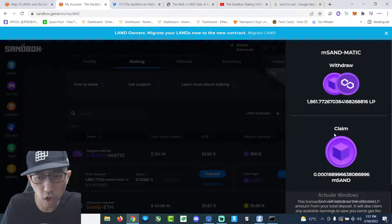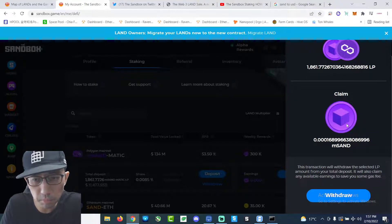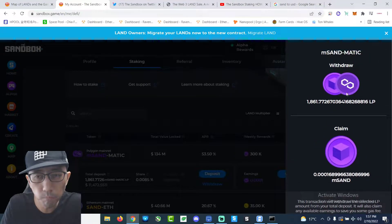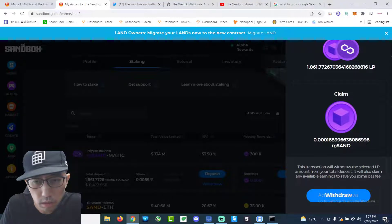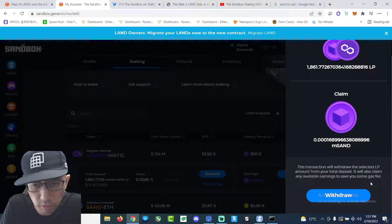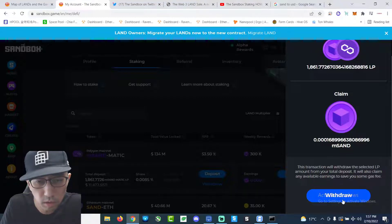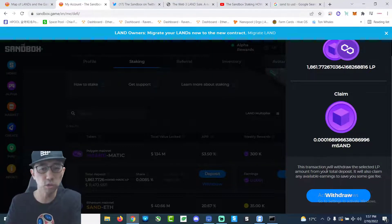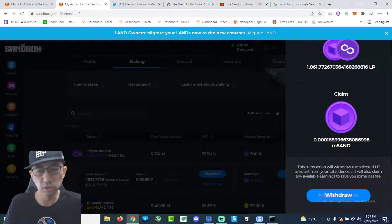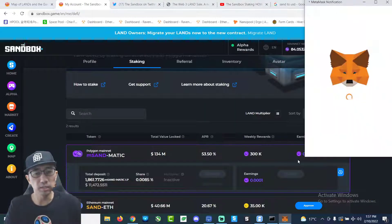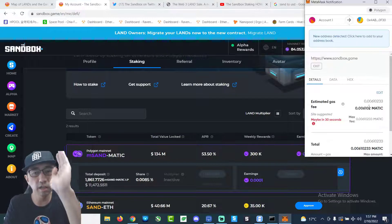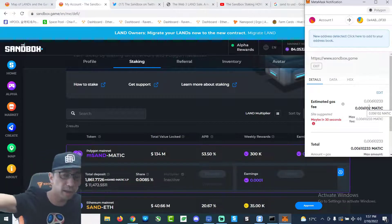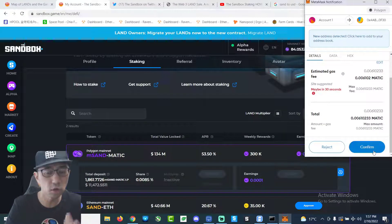So now I'm going to withdraw. Claim. This transaction will withdraw the amount from your deposit. It will claim any unavailable earnings. Oh, shit. I should have just clicked on withdraw. Because when I withdraw, it claims whatever I have. Oh, damn it. All right. Learn my lesson. So I could have just done withdraw once and it automatically claims my tokens. Okay. Learn my lesson.